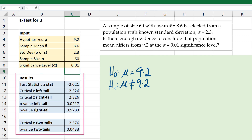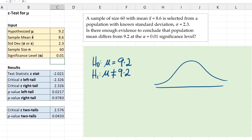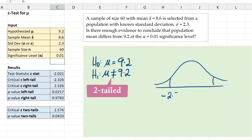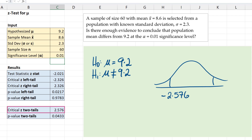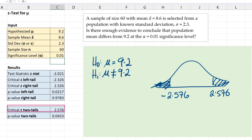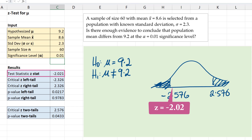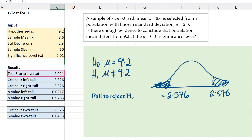Using the critical value approach, I'm going to draw the curve and find my rejection region, which is the critical value for two tails. This is the two-tail test — negative 2.576 on the left and 2.576 on the right, since we're testing if the mean is not equal to 9.2. Our test statistic is negative 2.021, which does not fall into the rejection region. As a result, we fail to reject the null hypothesis and we cannot conclude that the mean differs from 9.2.